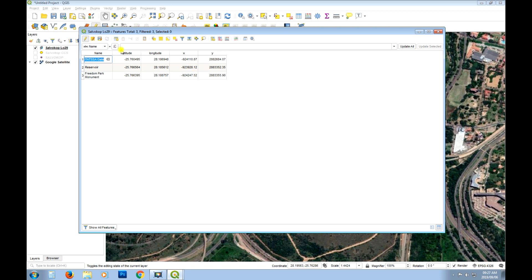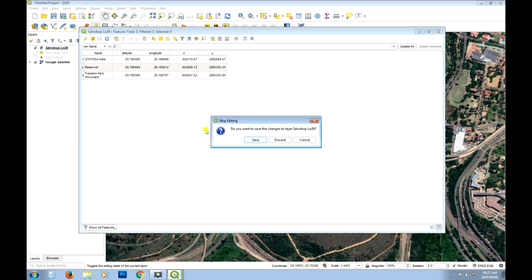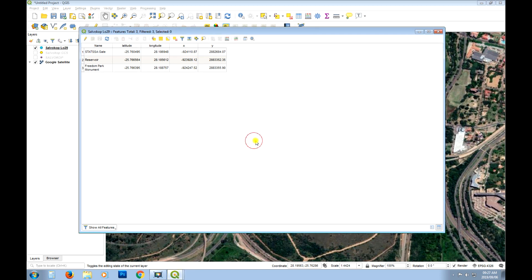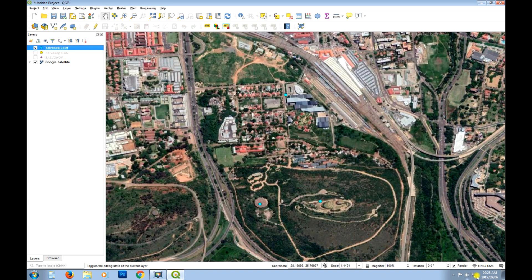So there we go. So now we can save those edits. Stop editing. Just save those edits. And there we go. So now we've calculated for each of those points the coordinates in decimal degrees and in this case projected meters. And our view or our project is still in decimal degrees. So these values on the coordinates down here, you'll see when we hover over those points they'll be in decimal degrees.